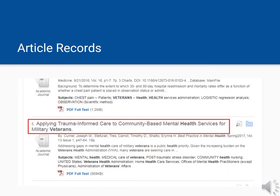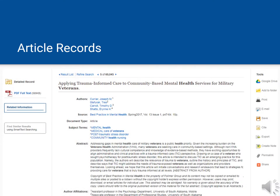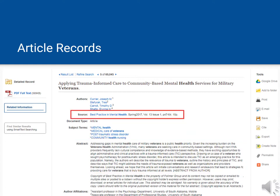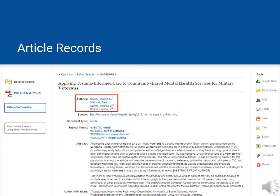Once you've found an article, find out more about it by looking at the record. To view a record, click on the title of any article. The record has good information about the article, such as the abstract, which is a summary of the article; the source, which is the journal, magazine, or newspaper the article is published in; and the author or authors. There are many other pieces of information to look at as well.